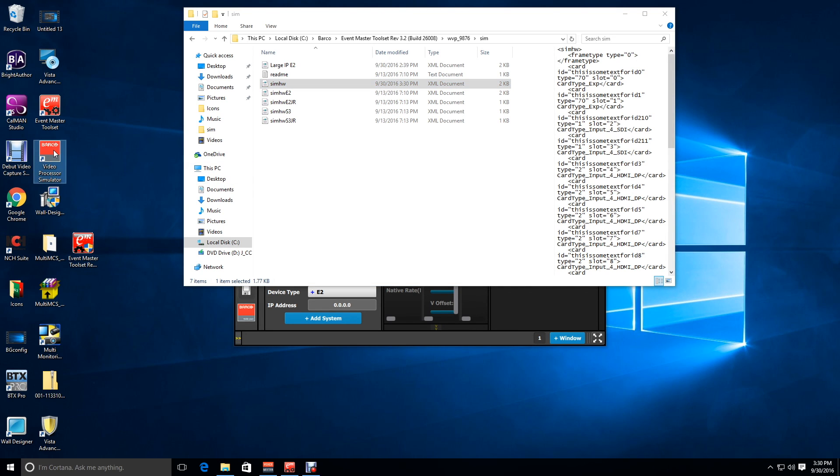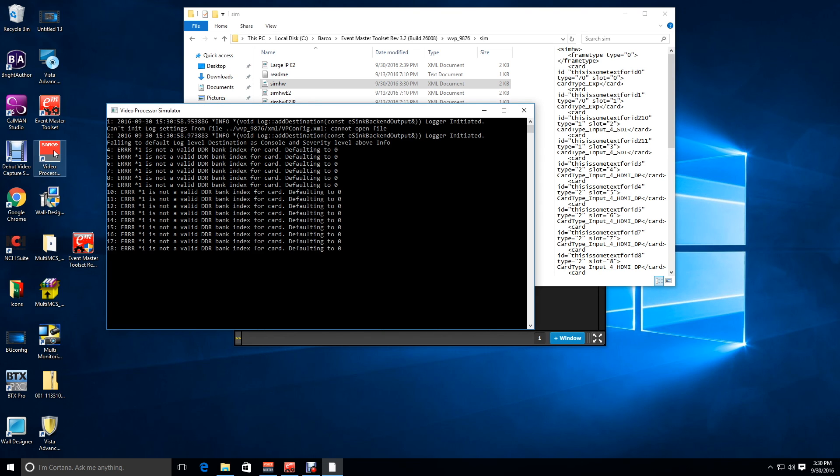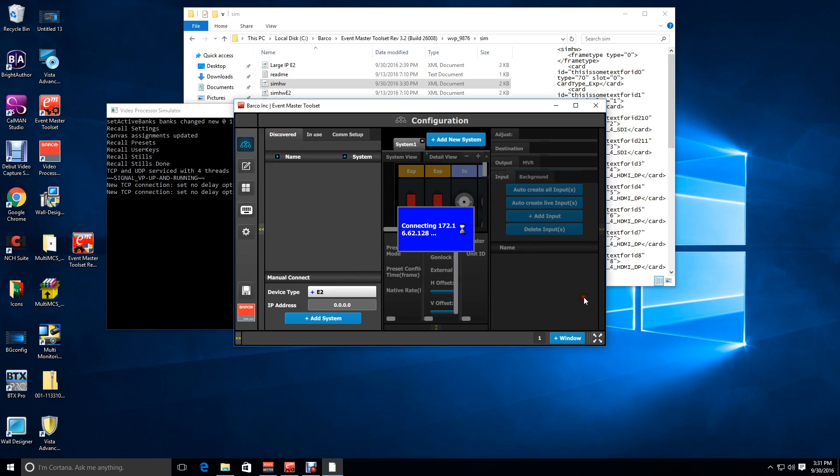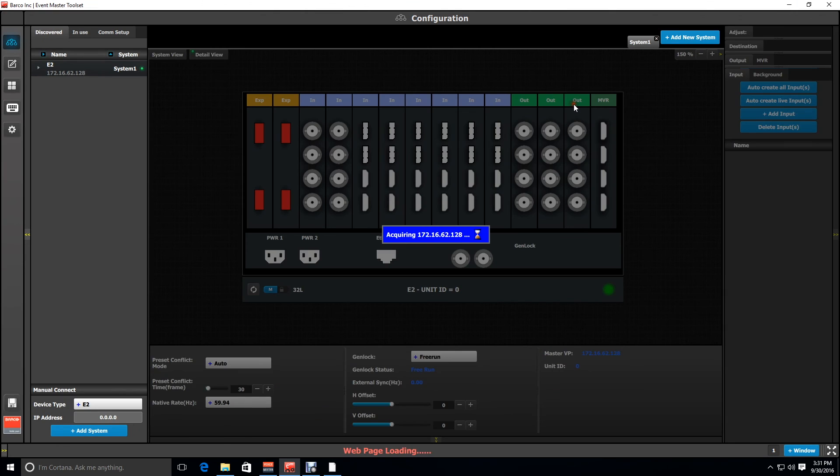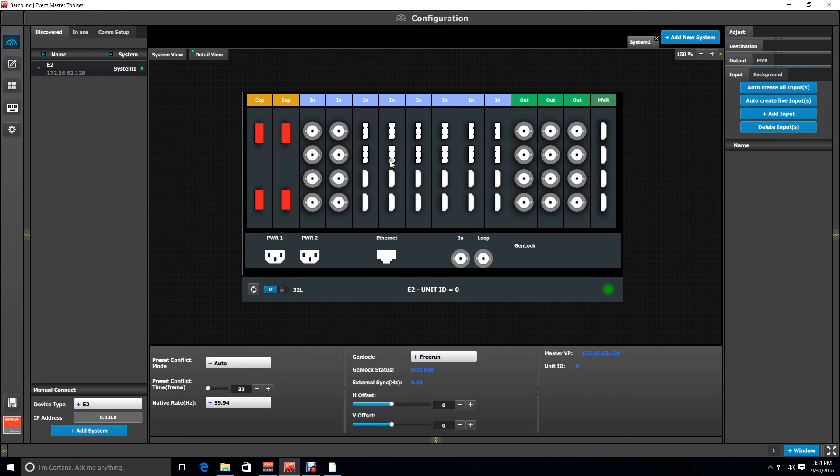So once the simulator restarts, we'll go ahead and take a look inside of Event Master toolset. And what we'll see is the card configuration has changed. Our DVI is replaced with combo cards and we have three SDI output cards now.